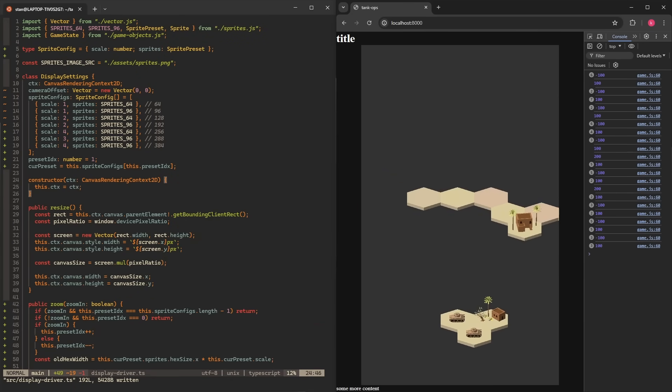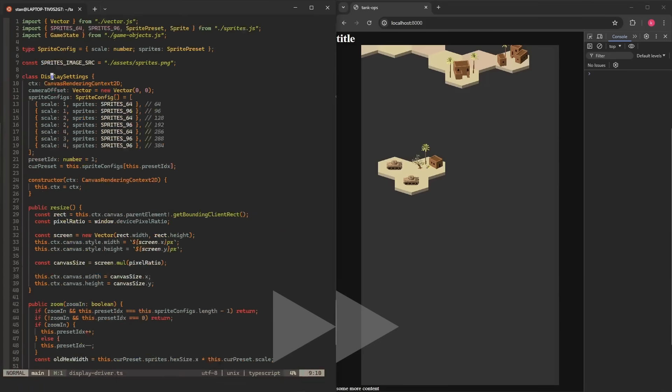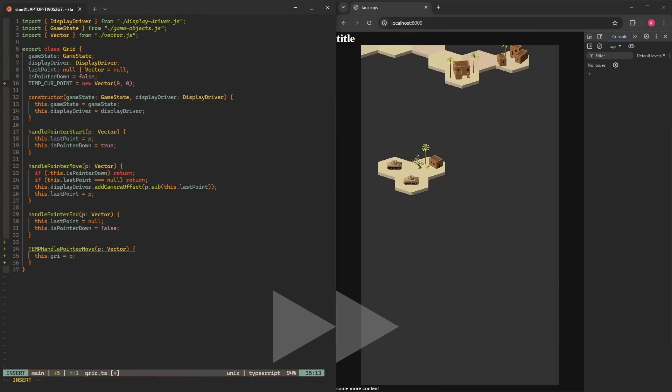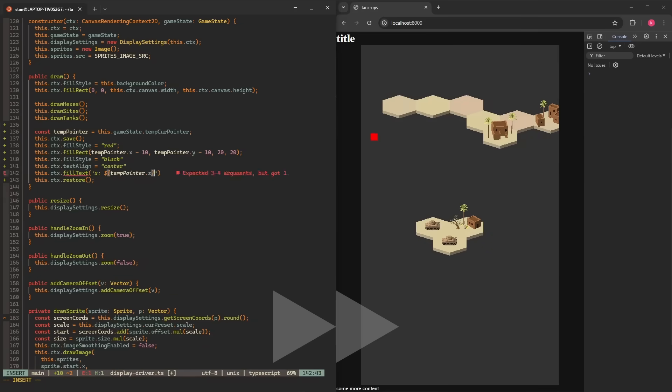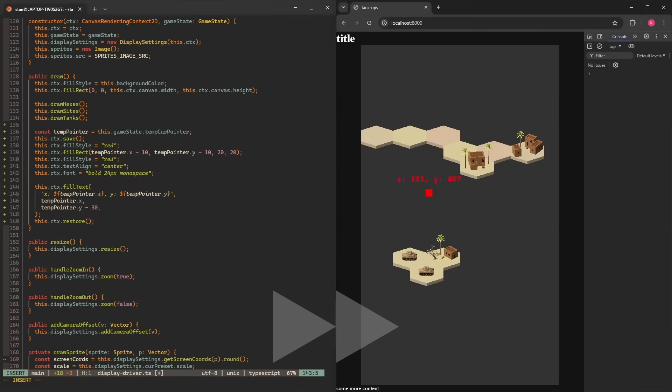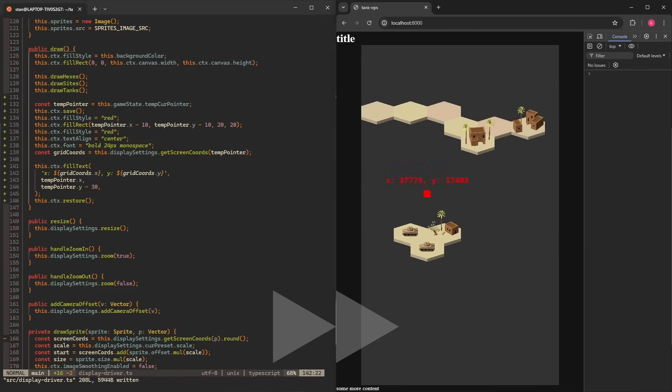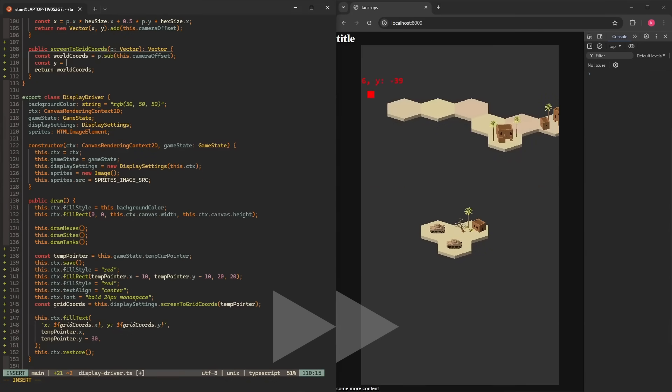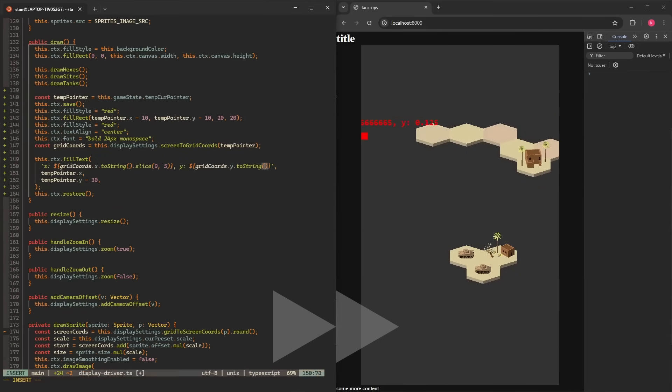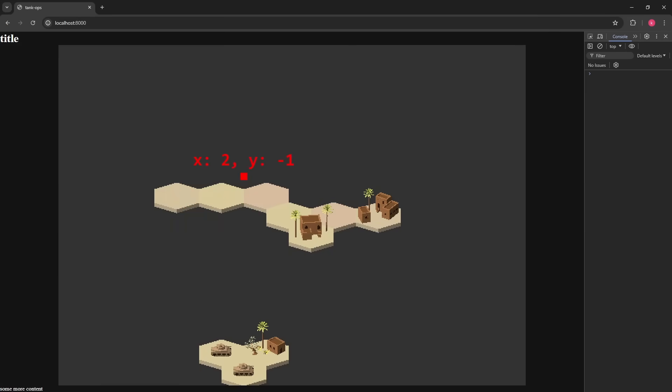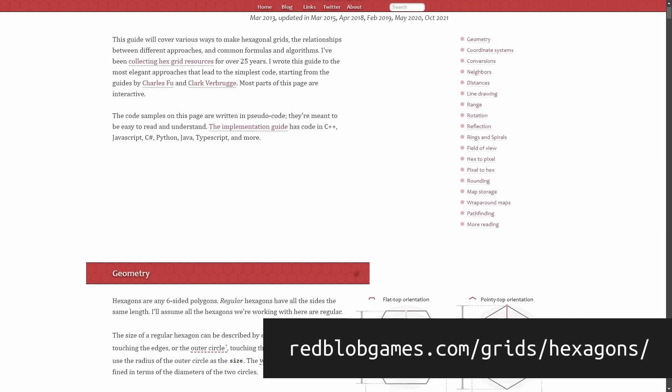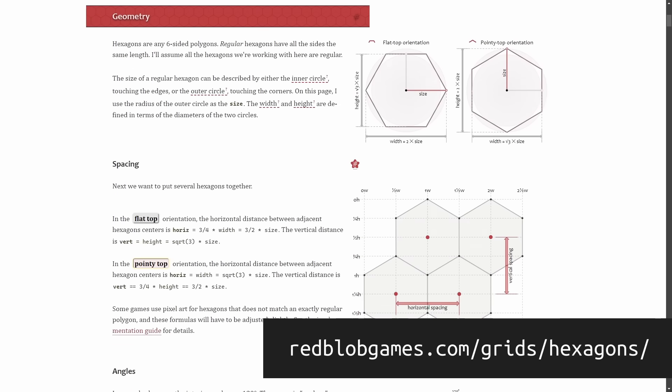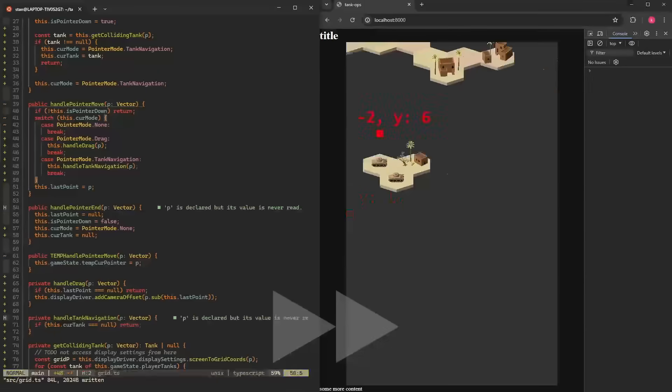So far when implementing dragging and zooming I only worked with screen coordinates, but to manipulate tanks I need a way to translate between coordinates on the screen and coordinates on the grid. This was a little bit harder than I expected and I was glad to come upon this nice website dedicated exclusively to hexagonal grids.